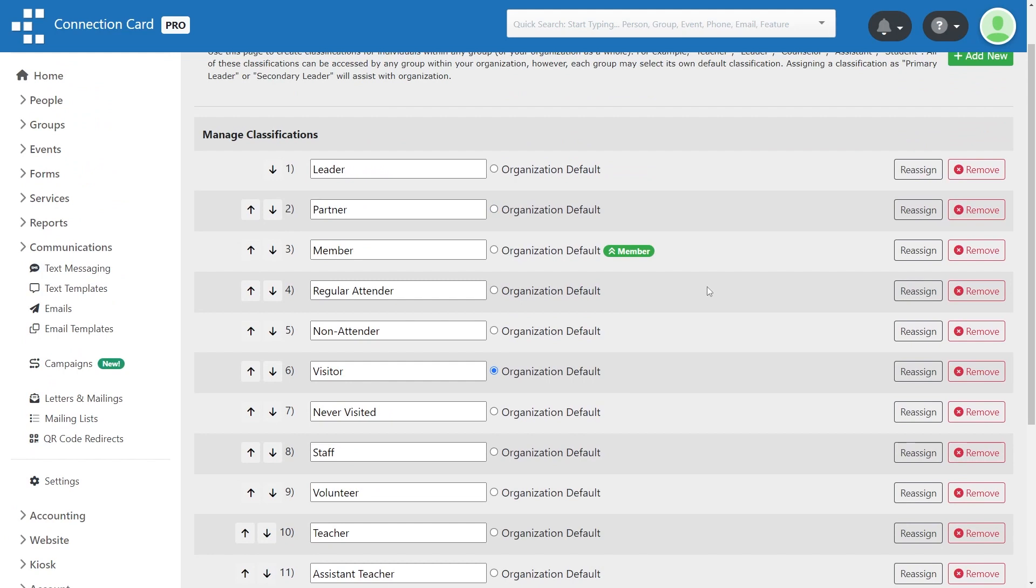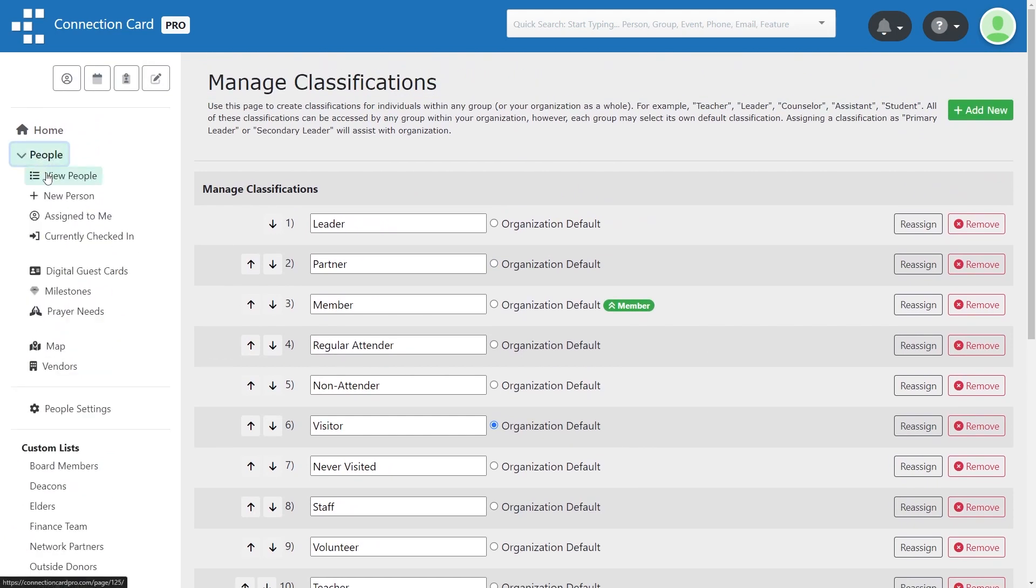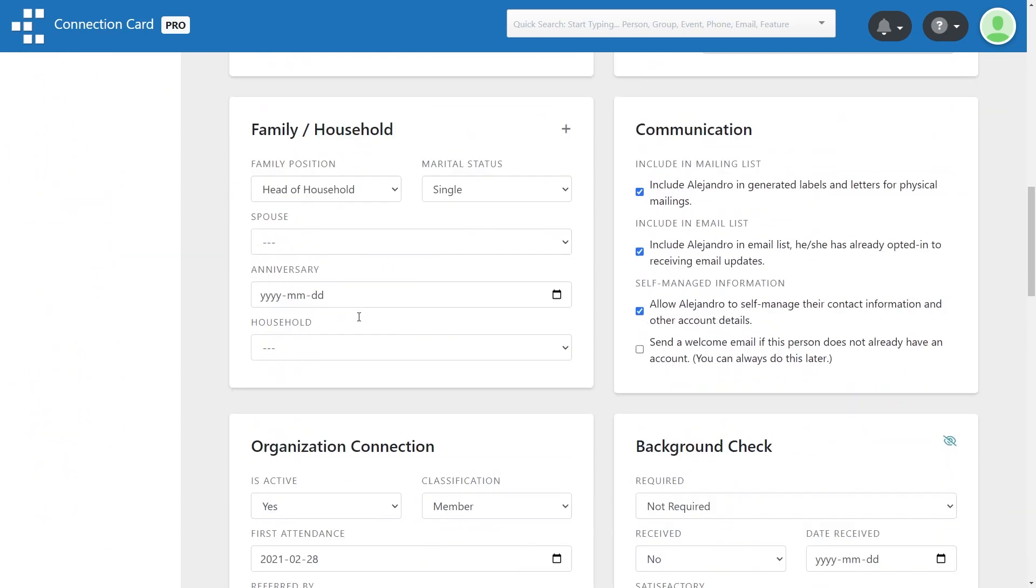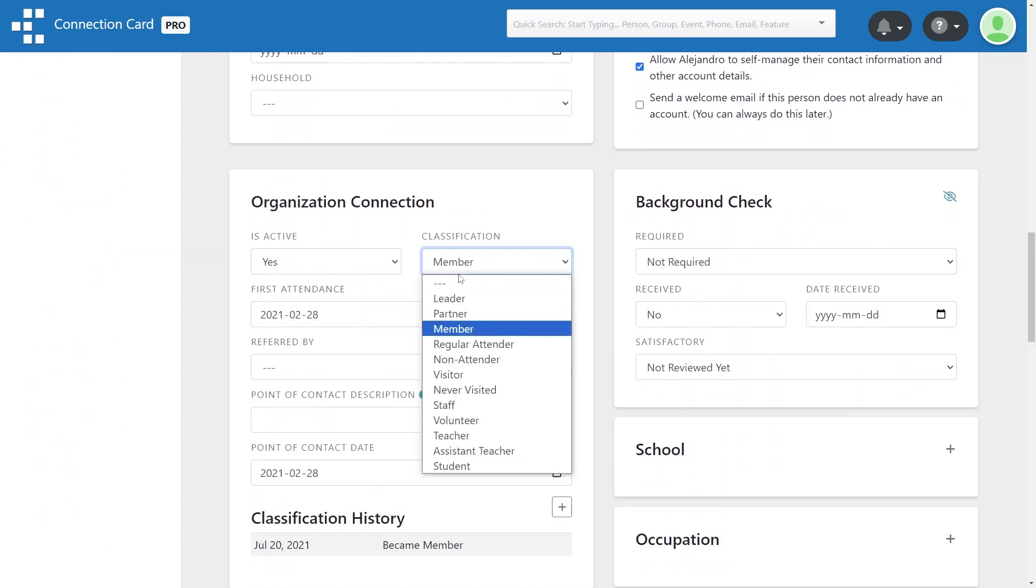To assign a person's classification within your church, when adding or editing the person's profile, choose an option from the classification drop-down under Organization Connection.